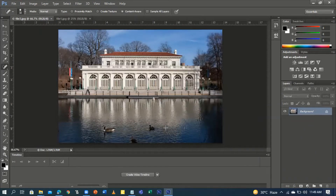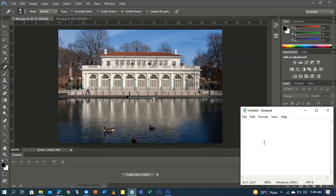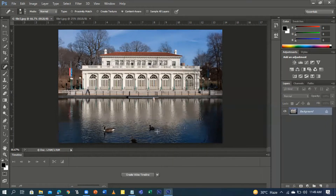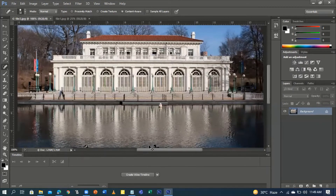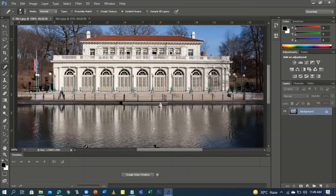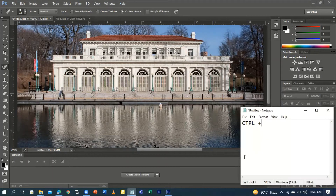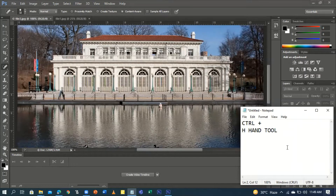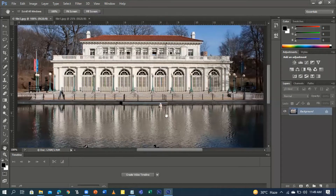If you want to zoom in, we use Ctrl+Plus. Press Ctrl+Plus to zoom in here. Then press the letter H for the Hand Tool in order for you to move around and focus on a part of your image.